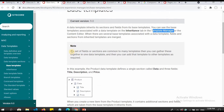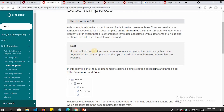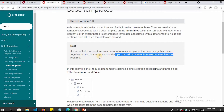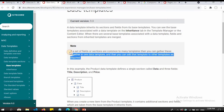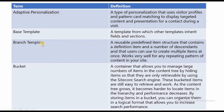I suggest you read the notes on all the links I provide — they're very useful. If a set of fields or sections are common to many templates, you can gather them in one data template and then add that template to other templates as required. If you say this to the interviewer they'll be quite satisfied, because this is the main purpose for which we use base template.